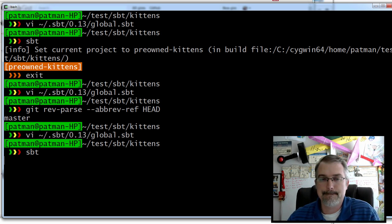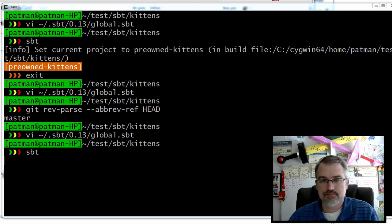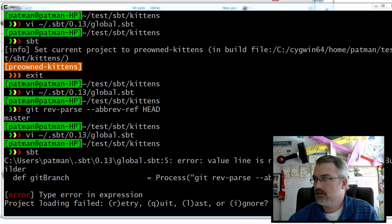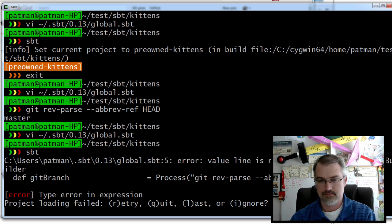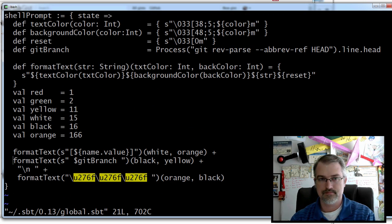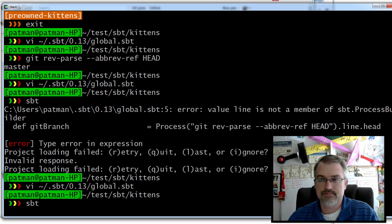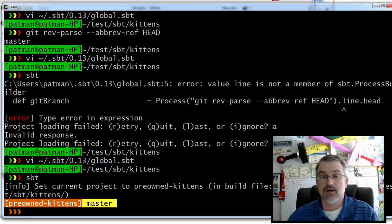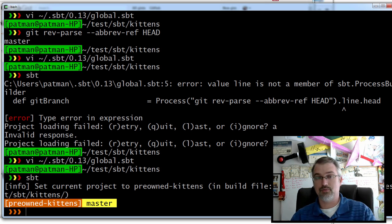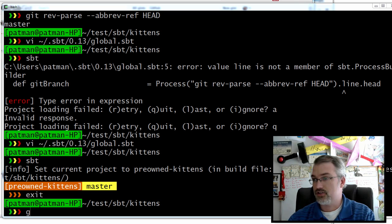I'll just save that and run it again. Now I should have my git branch added. Hopefully. That should be lines, not line — sorry, my mistake. Now it should work. There we go. So now I can see I'm on the master branch, which I showed you before by just running the command. So I actually have the information I want. But now I can go out here and make a new branch just to show you that it's actually working.